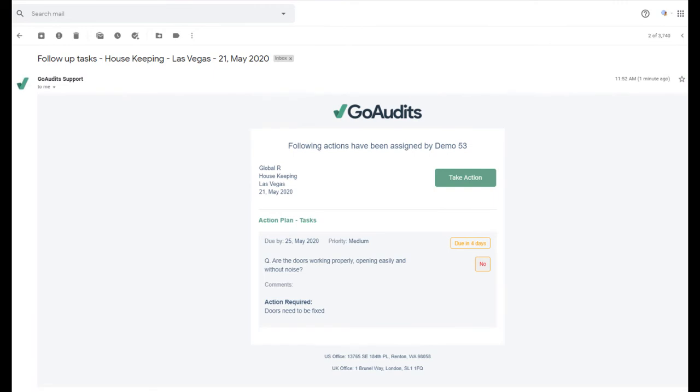Once the report has been marked as completed, you can see on the screen the email that I have received as a sample. The email will be sent to the assignee with the right information. From this email,